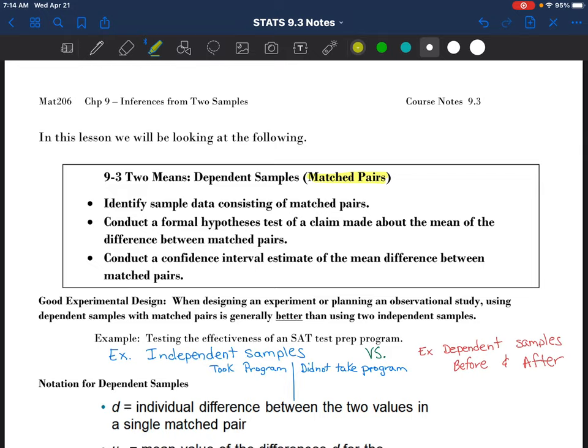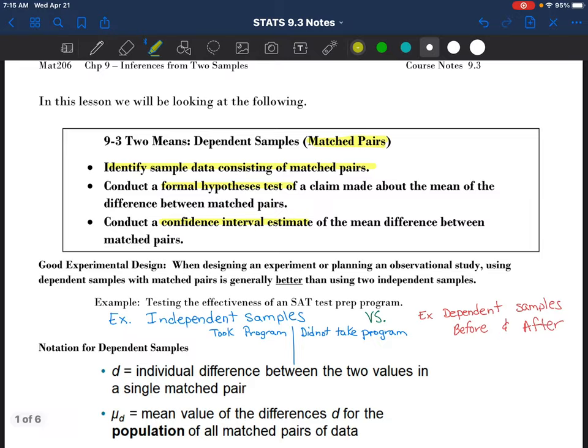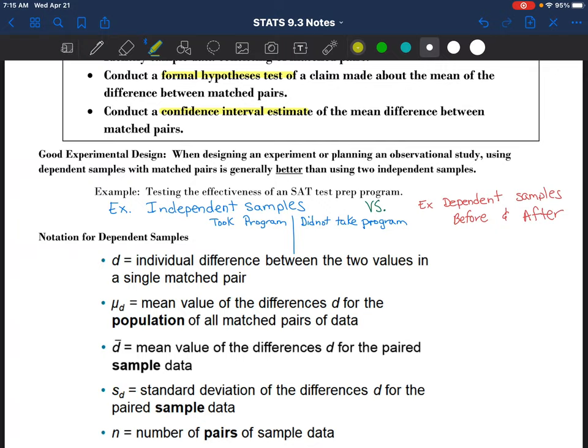We've got three objectives. We're going to identify sample data consisting of matched pairs, and then we're going to look at hypothesis testing and building confidence interval estimates with that data. When designing an experiment or planning an observational study, using dependent samples is generally better than using independent samples. Here's an example of why.